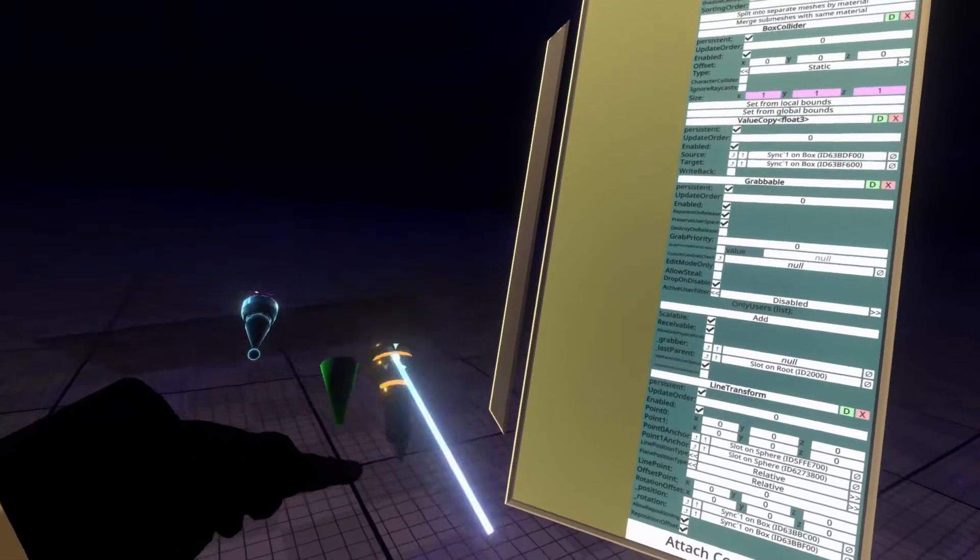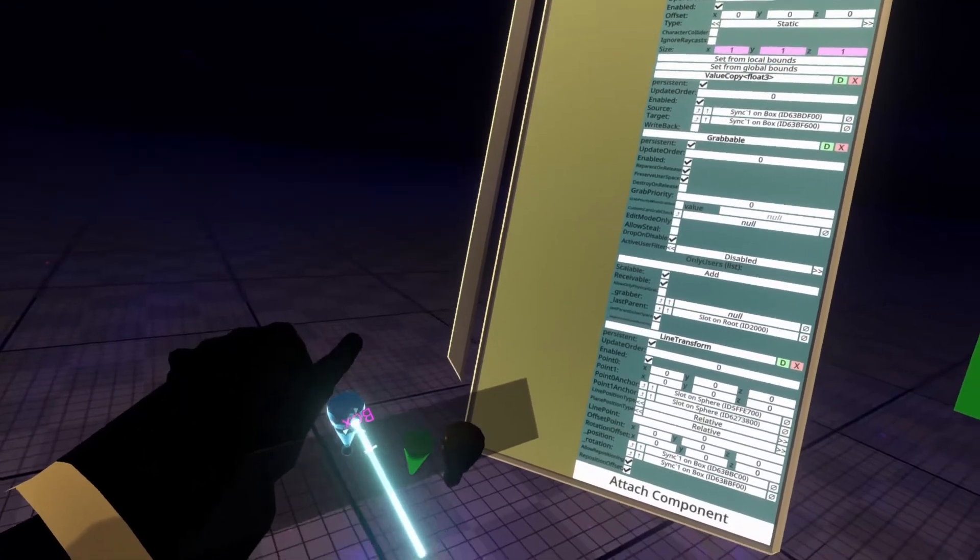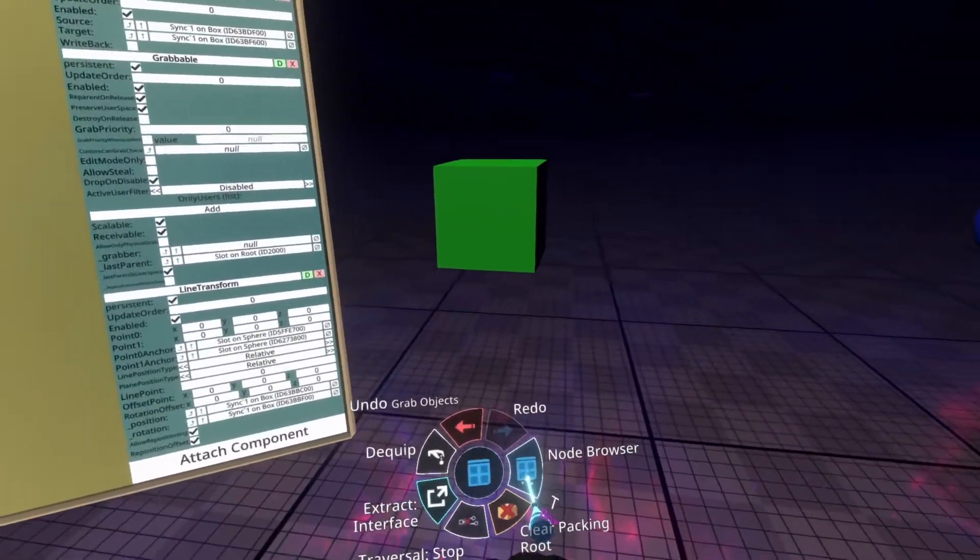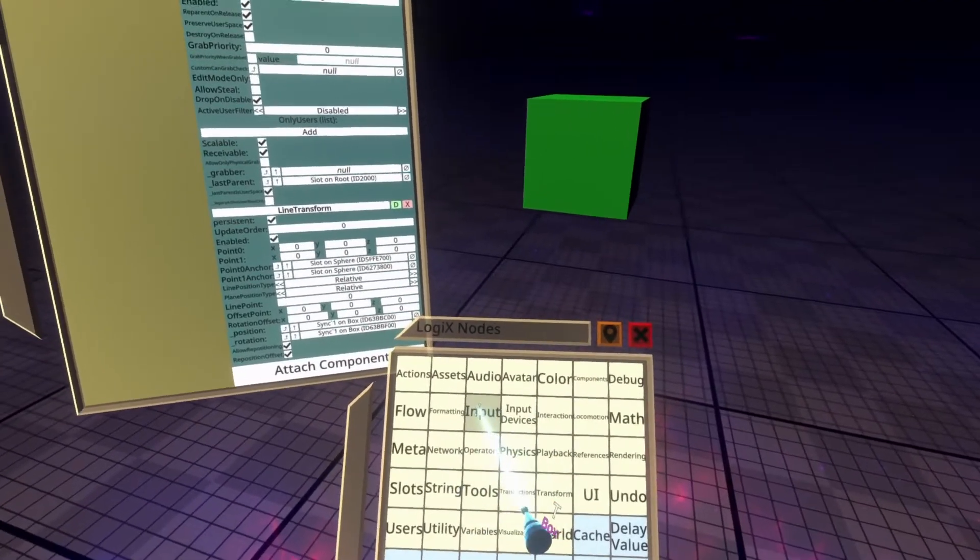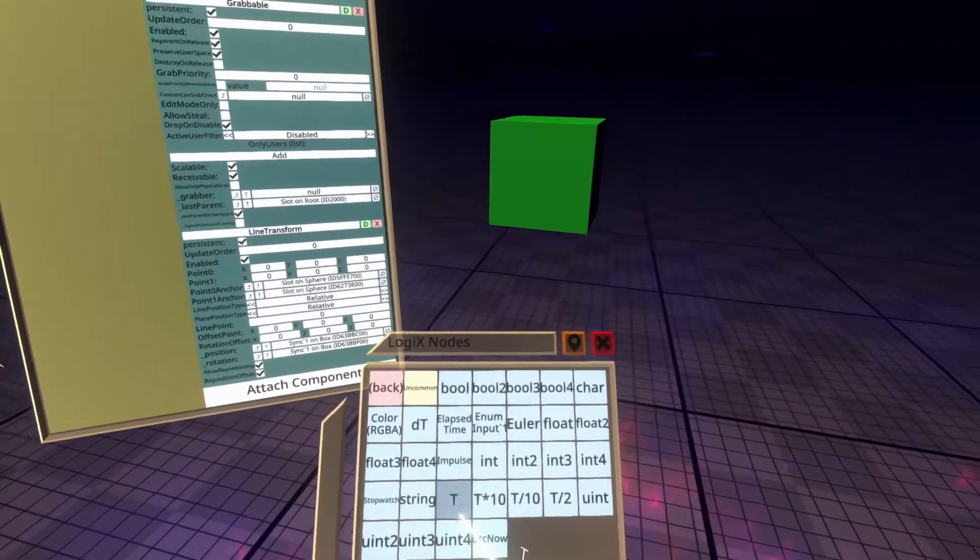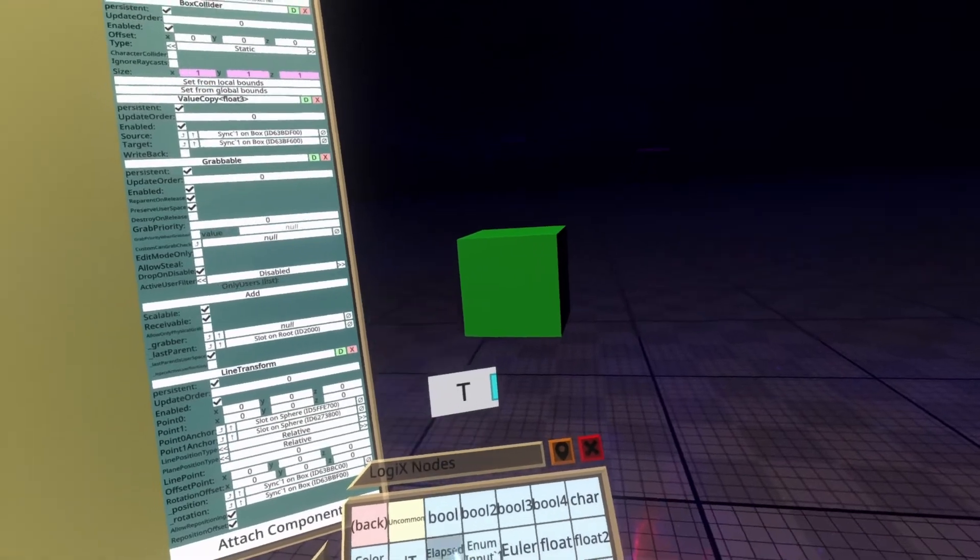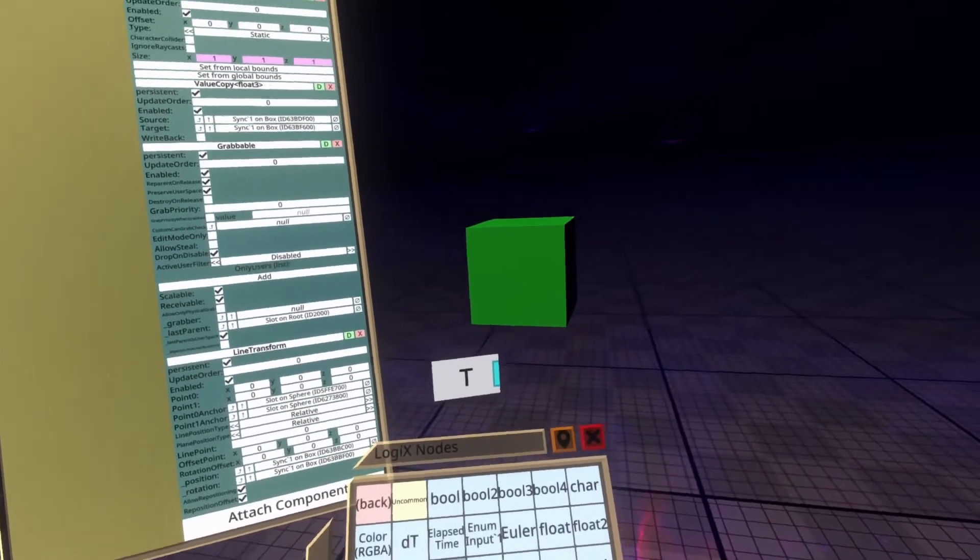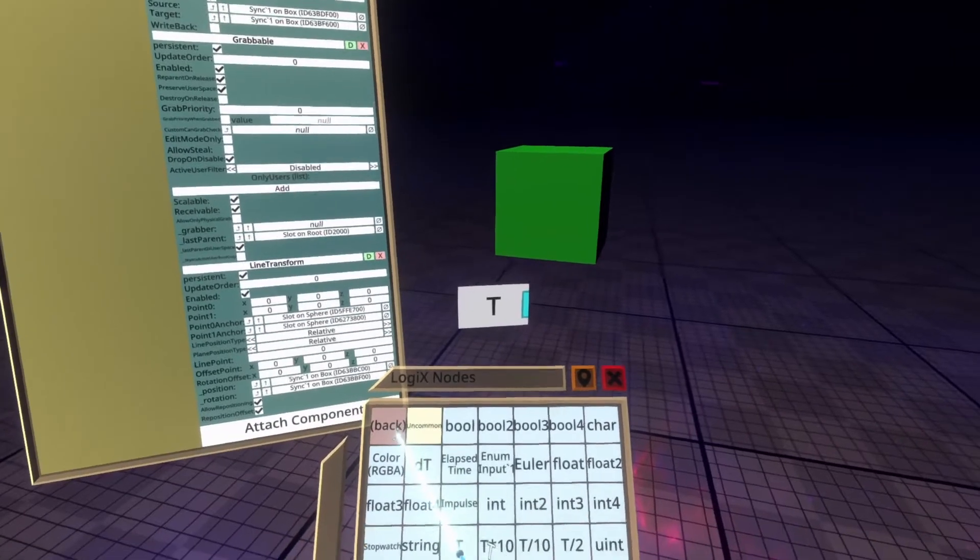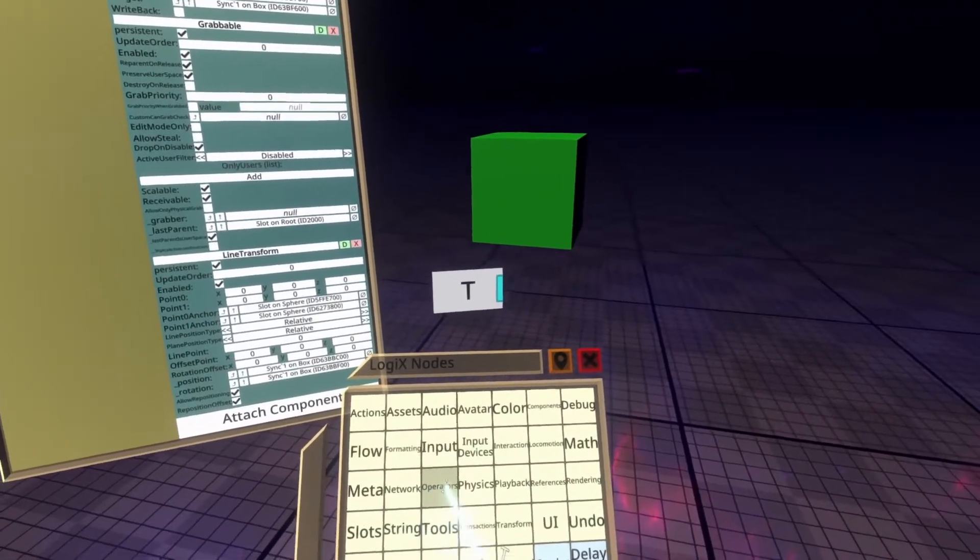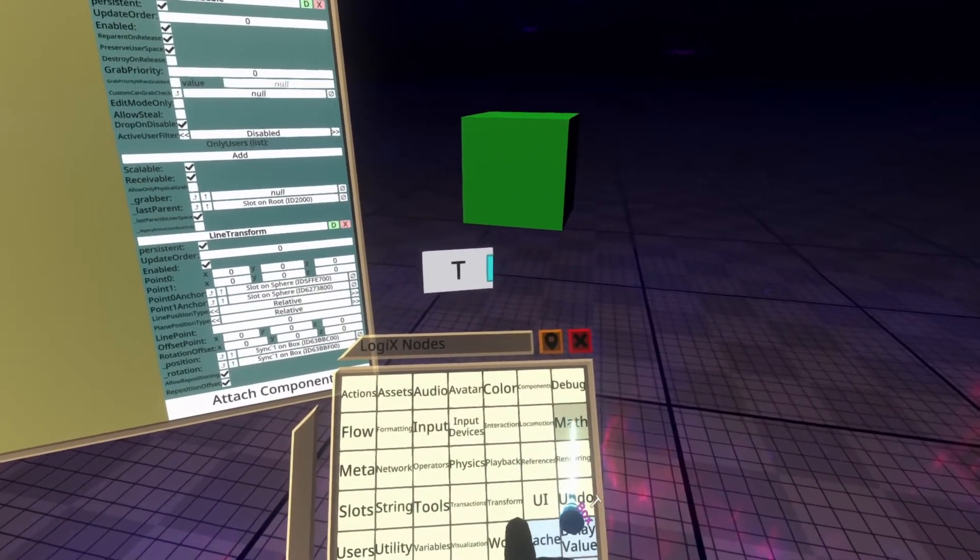To do that, we can use a tiny bit of logic. So I'm going to go ahead and grab the logics tooltip here and we're going to need a few nodes and I'll explain them as we go. So if you go to input first and you look for T, spawn that in the world. T just returns a constantly increasing float, which refers to how many sort of seconds the world's been open, etc.